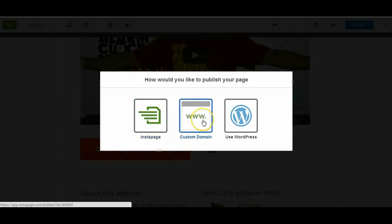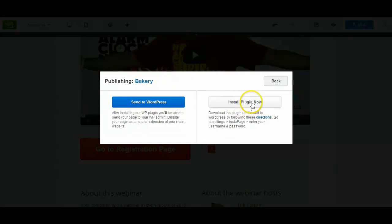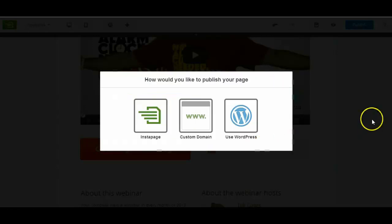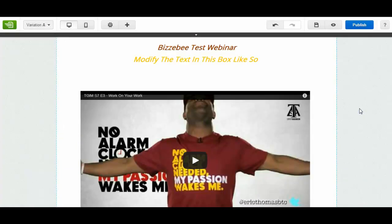You can have a custom domain if you've got one or you can buy one. If you've got WordPress which is what we tend to recommend, just click on the WordPress button. And then you've got install plugin now if you haven't already got it. And then send to WordPress. And this will send it to your plugin on your website. I'm just going to click out there.